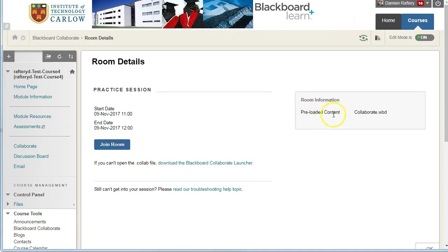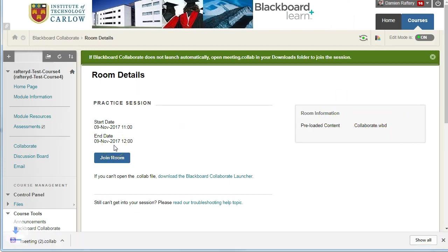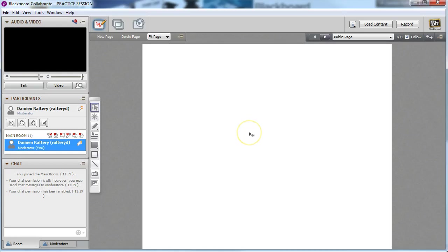Notice that it specifies the preloaded content collaborate.whiteboard is there. When you click to join the room and open the meeting file, when Collaborate opens you can go up to the corner.